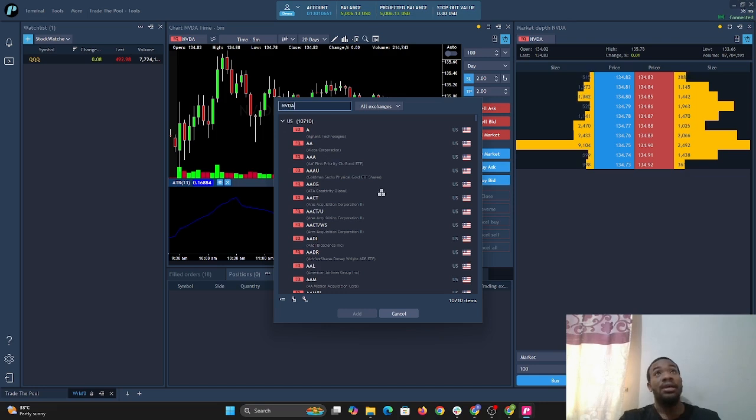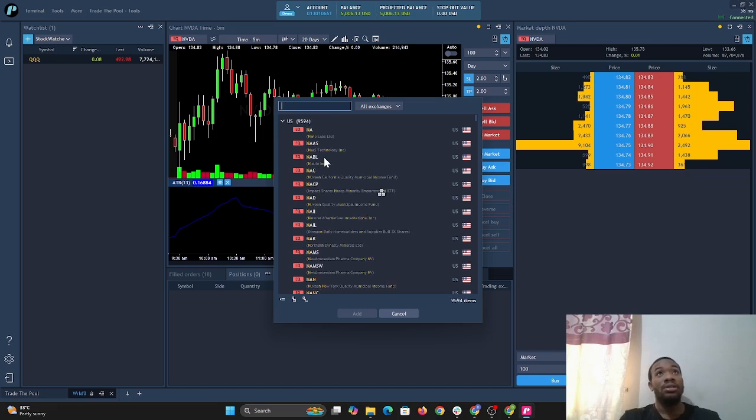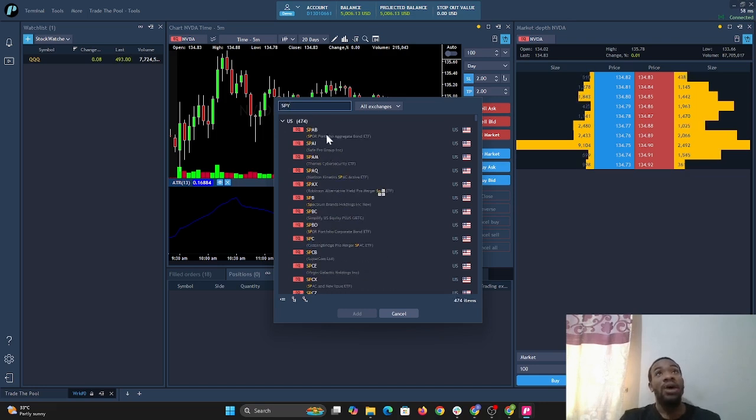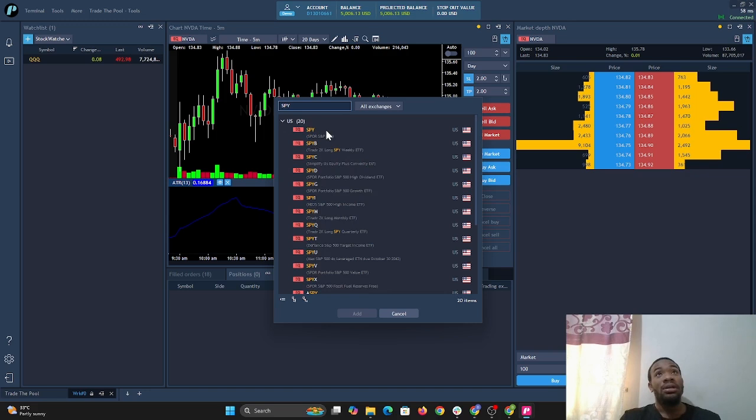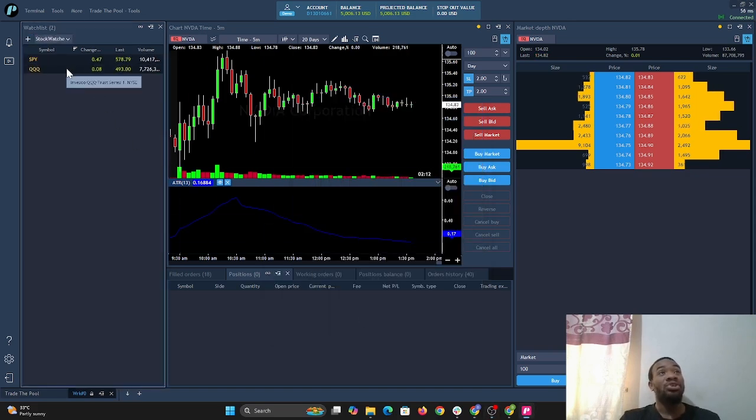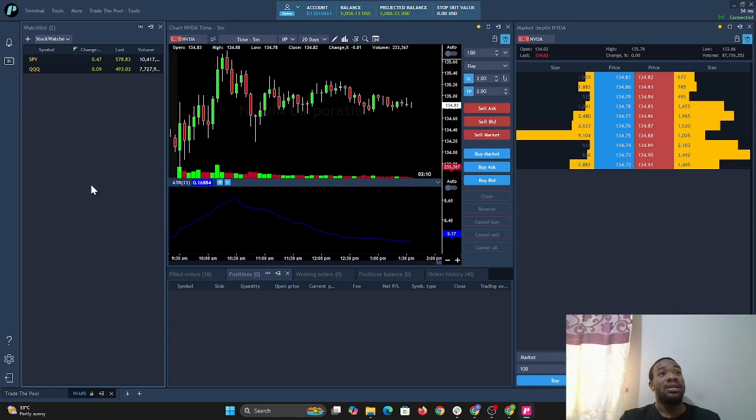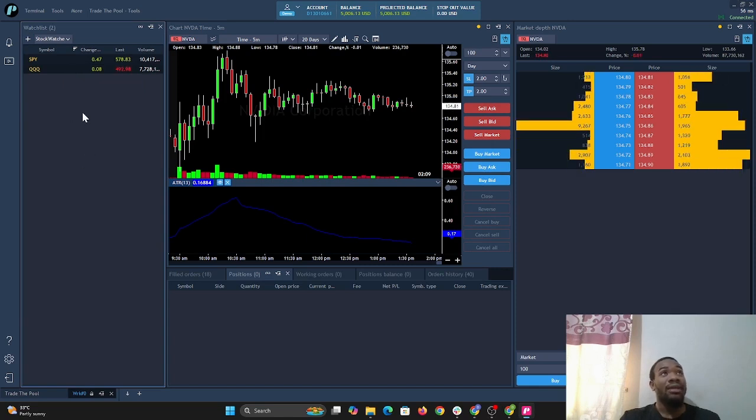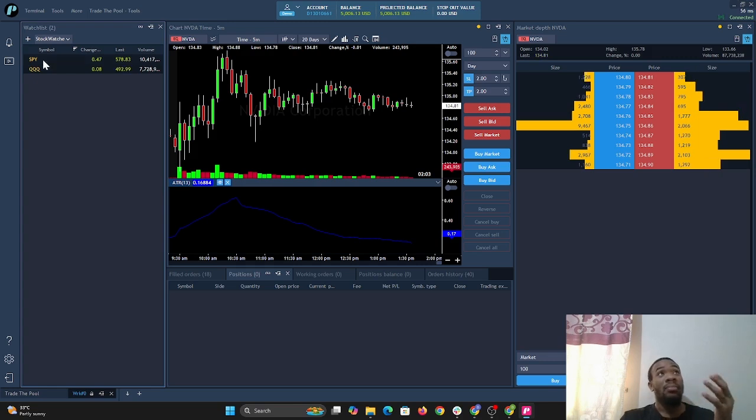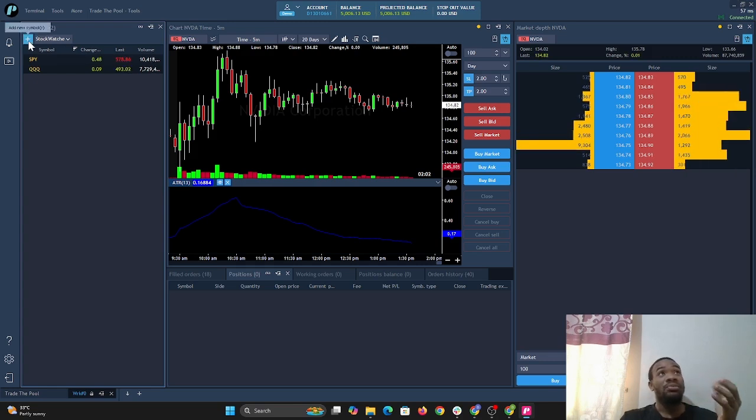Let's go with SPY. We select SPY and select add one, and now we see SPY and QQQ are added to the watchlist. You can add up to about 100 stocks on your watchlist. You can add quite a few stocks, but it's pretty simple.